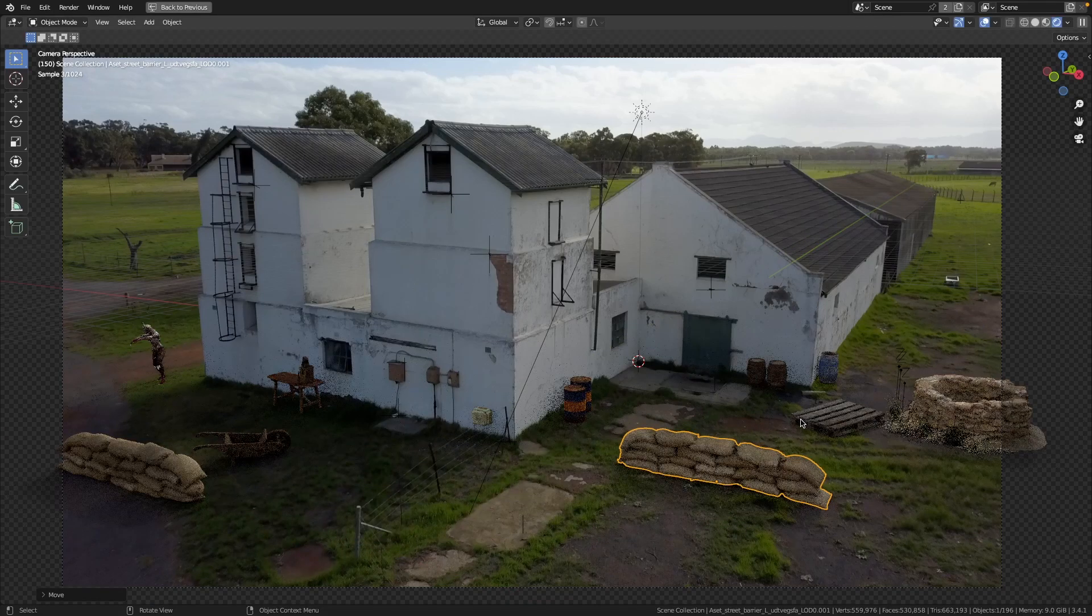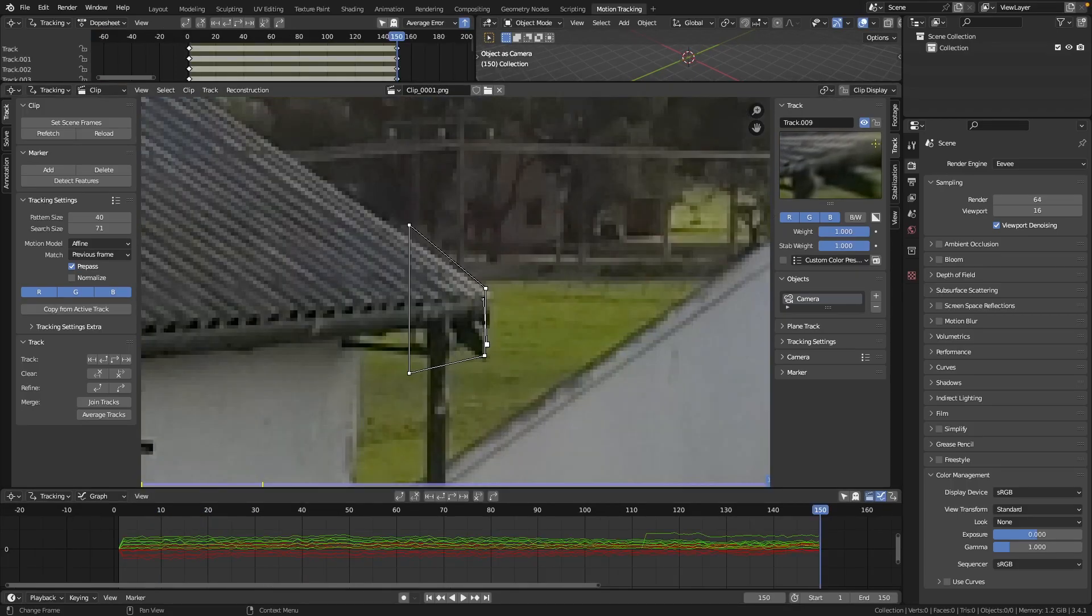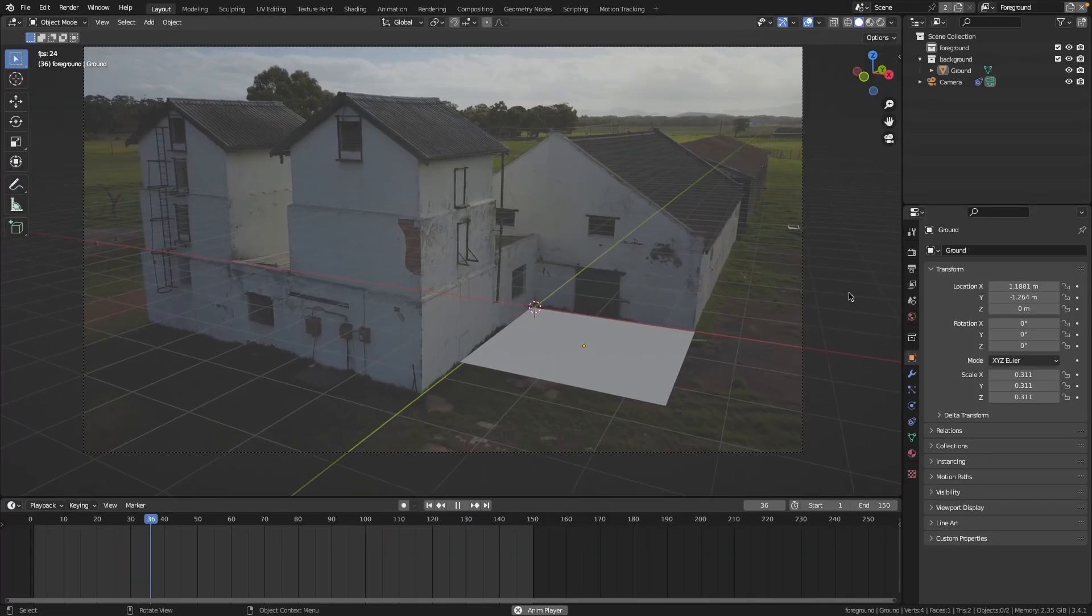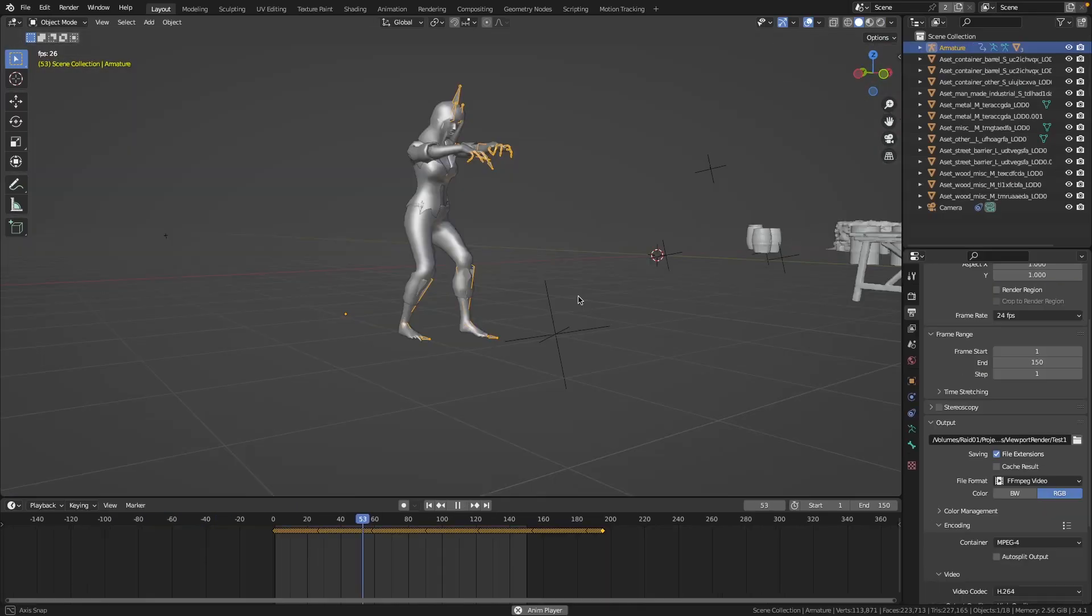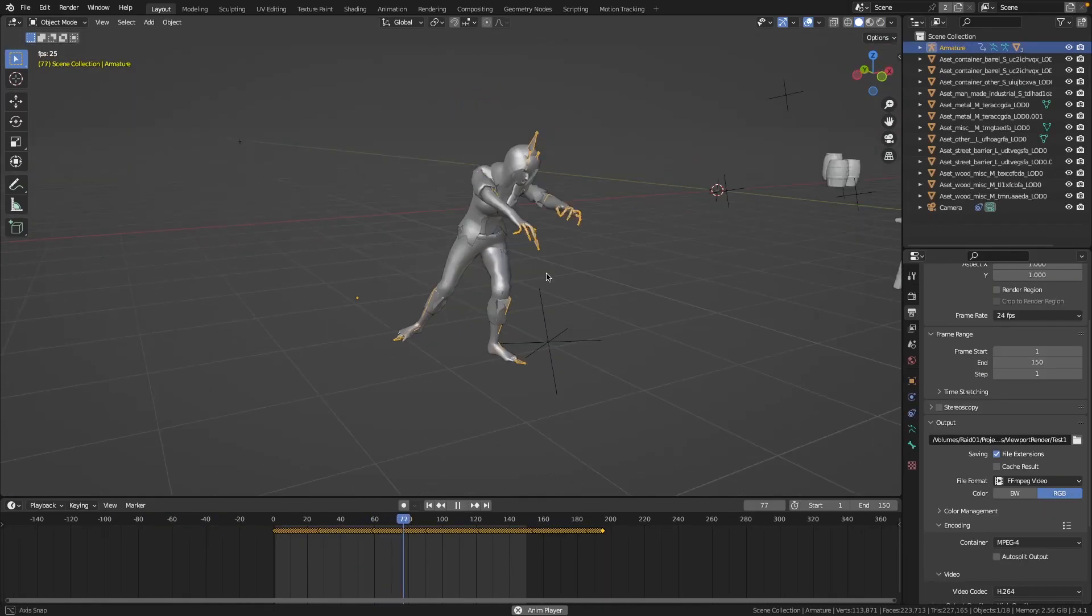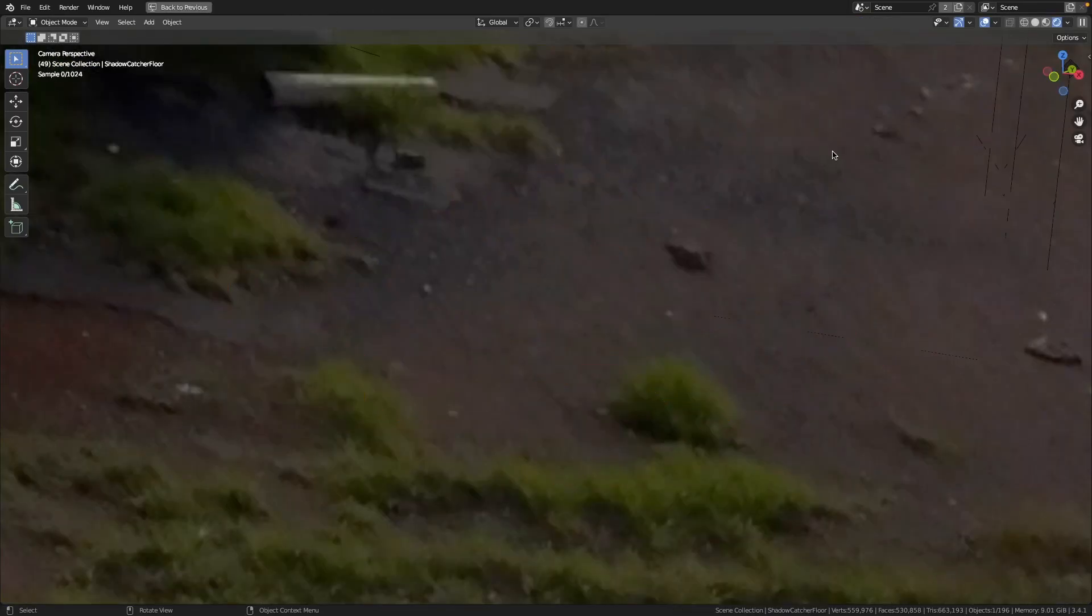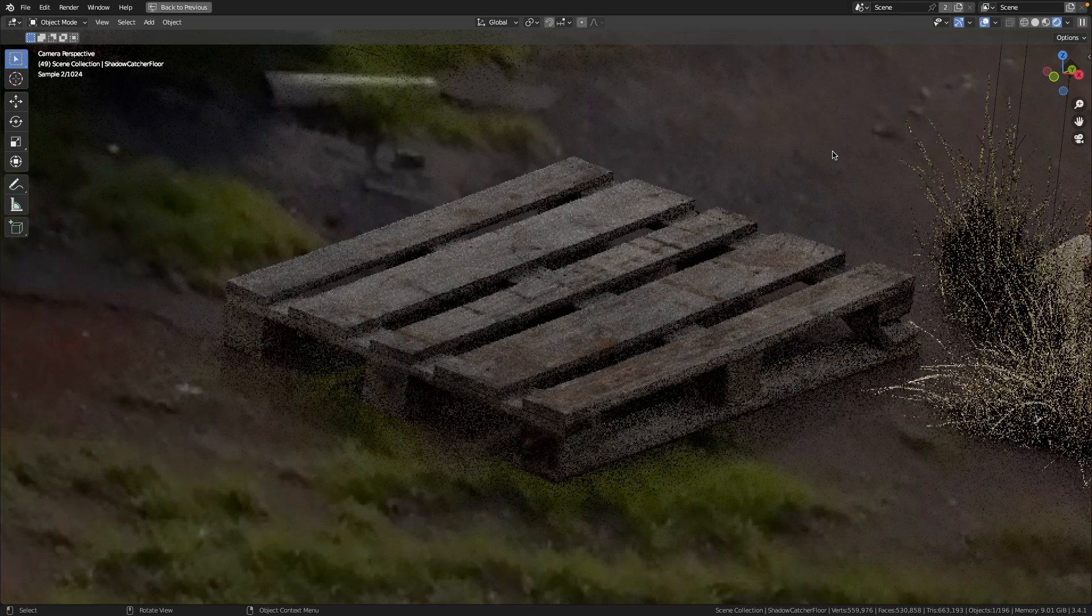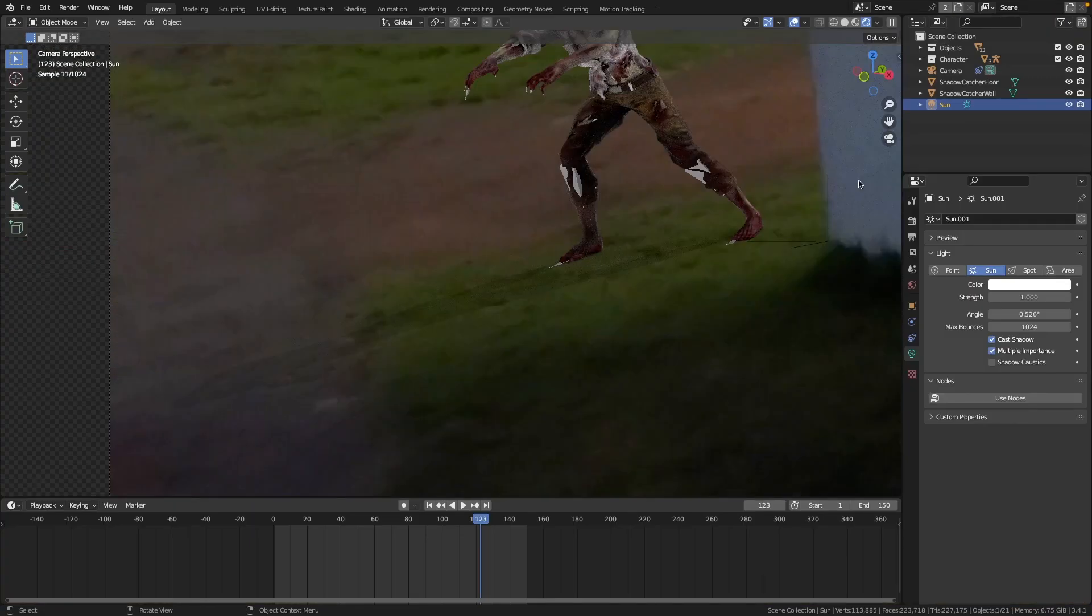We will begin by going step by step through the camera tracking process, then we will look at how you can add objects or characters to the scene. You will also learn how to add shadows and how to match the lighting in your 3D scene to the live action footage.